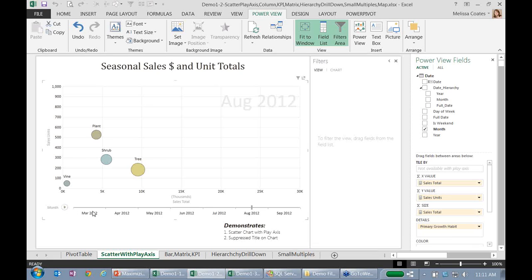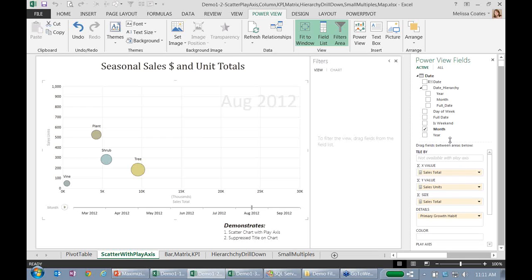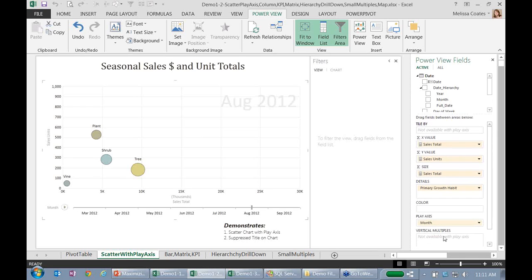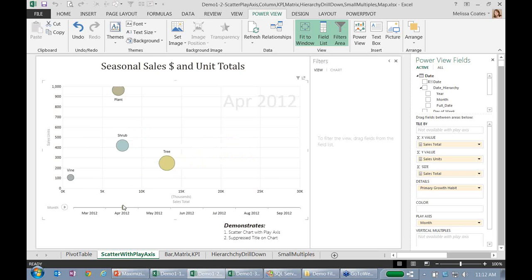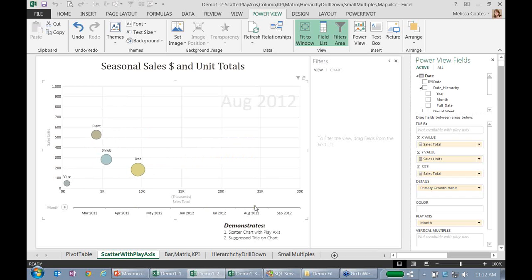And then what I've done is I've set up a play axis along the bottom. And we can see that over here in the field list that it's down here, and it's set up as month. So then what we can do is we can play this particular item over time. And the purpose for this is so that you can pause and play this item, and you can see either changes in relationships that happen over time, or you can see patterns that emerge. And so this type of visualization is something that might actually emerge something that you don't see in a traditional line chart or other types of charts.